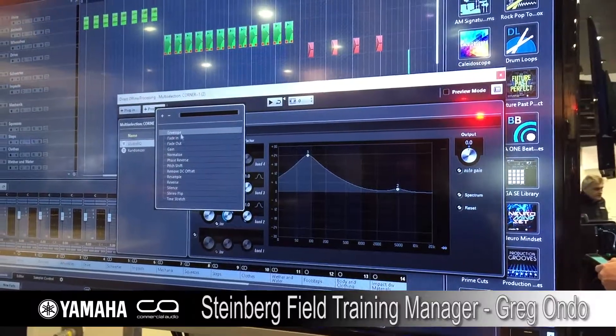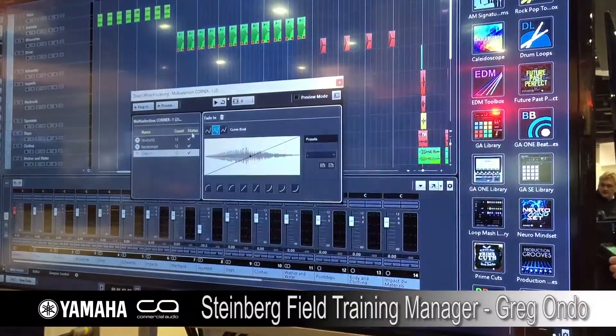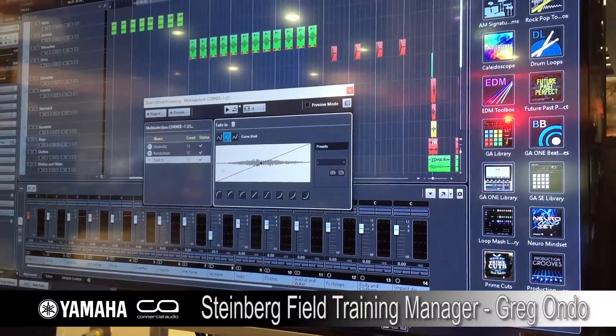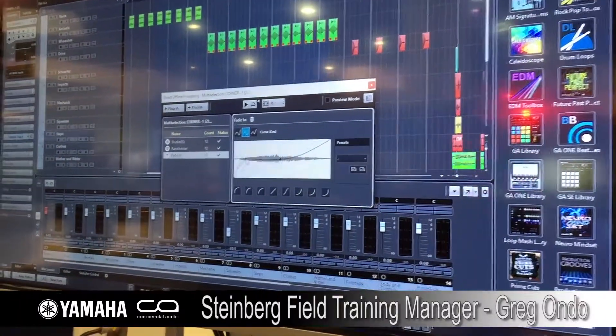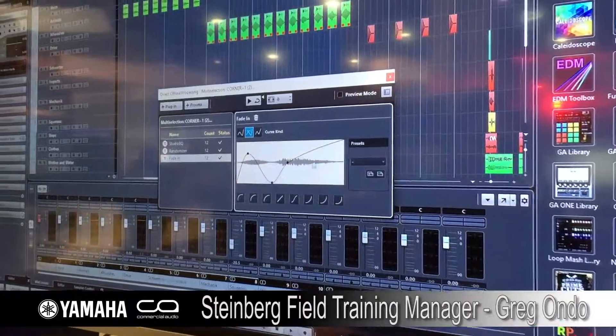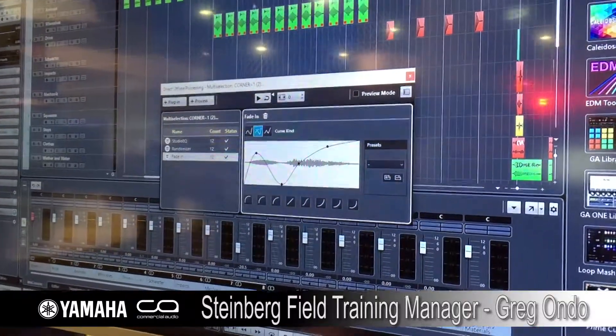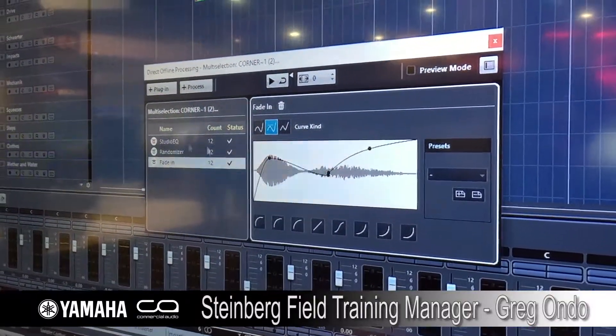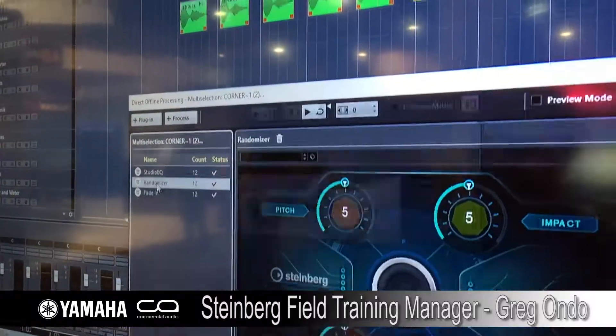Even now, if I wanted to just do a fade in on all my selected clips, they're all done at once. And if I wanted to adjust my fade, we can see all the clips reflect those changes as I do this.